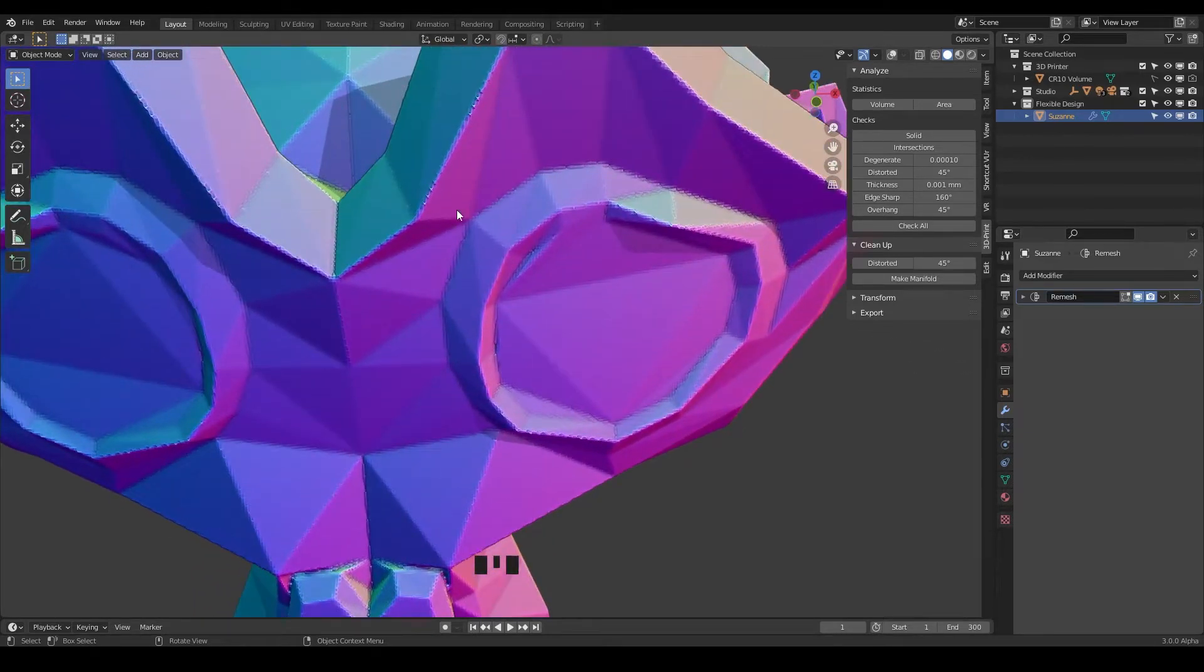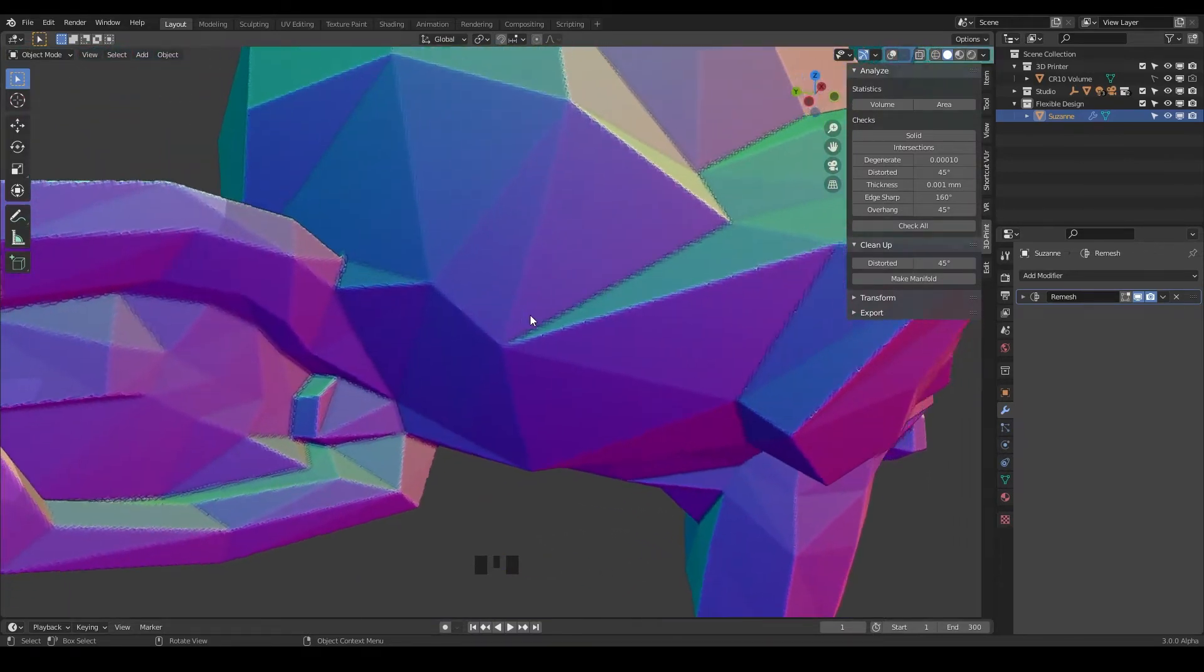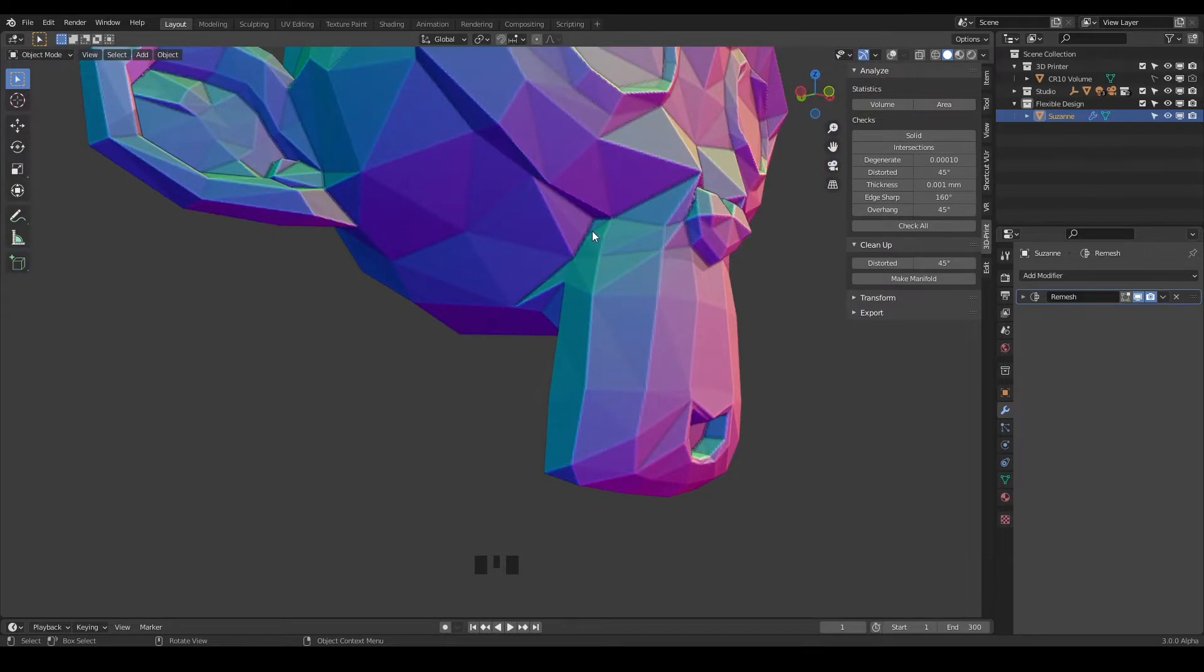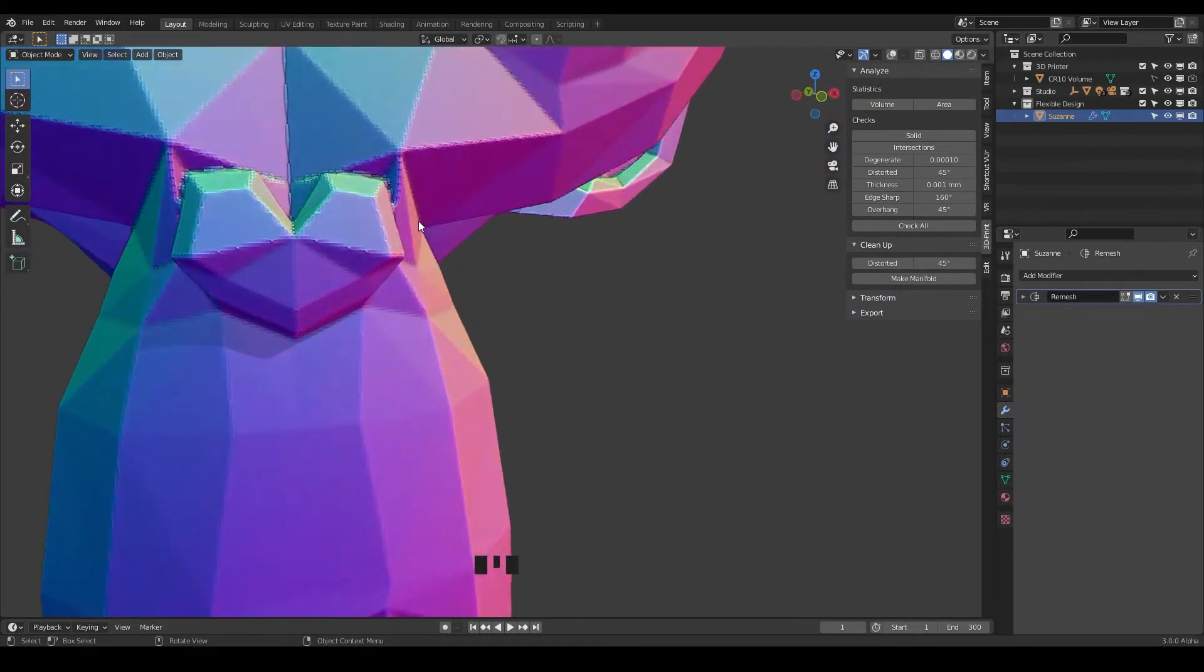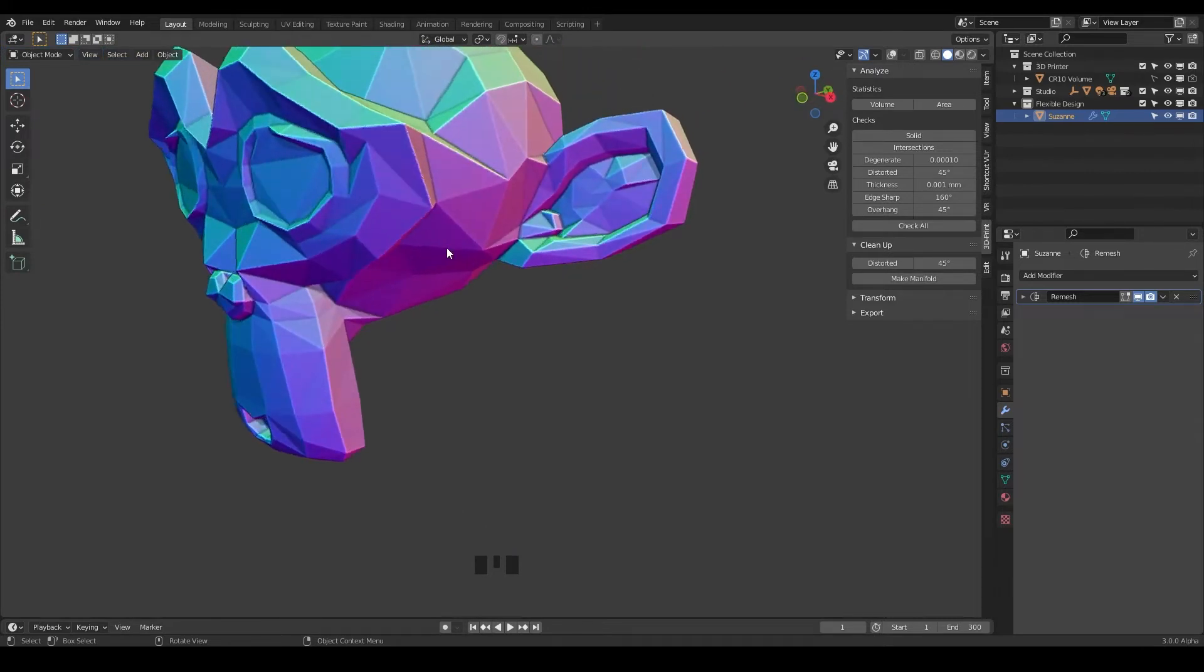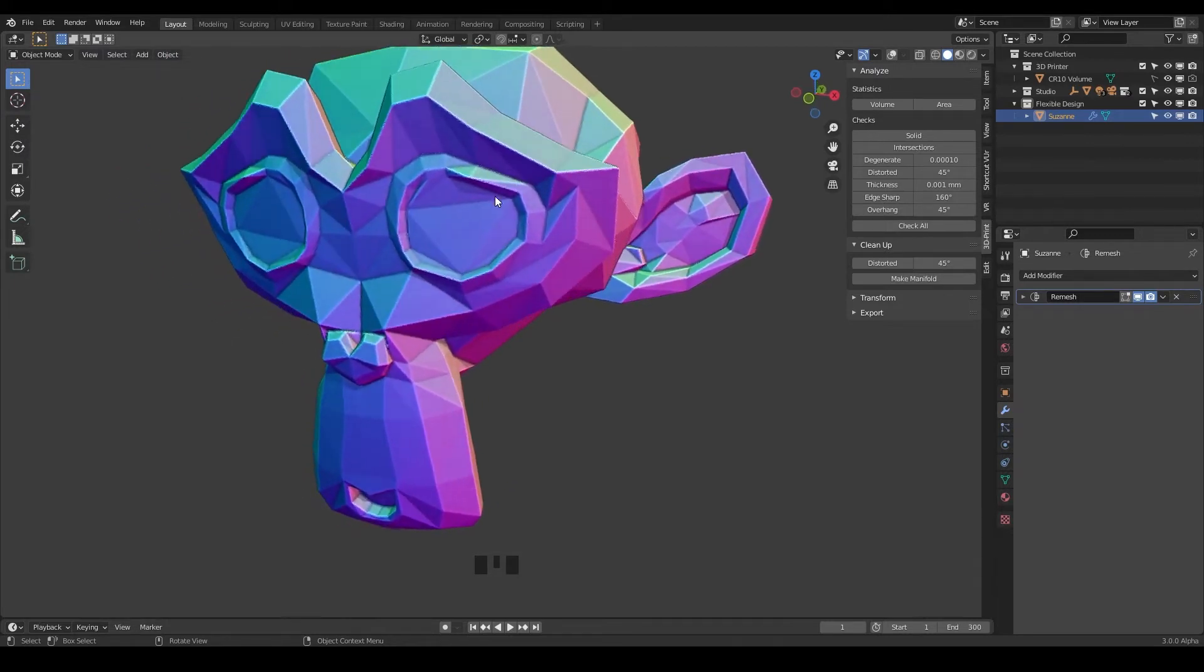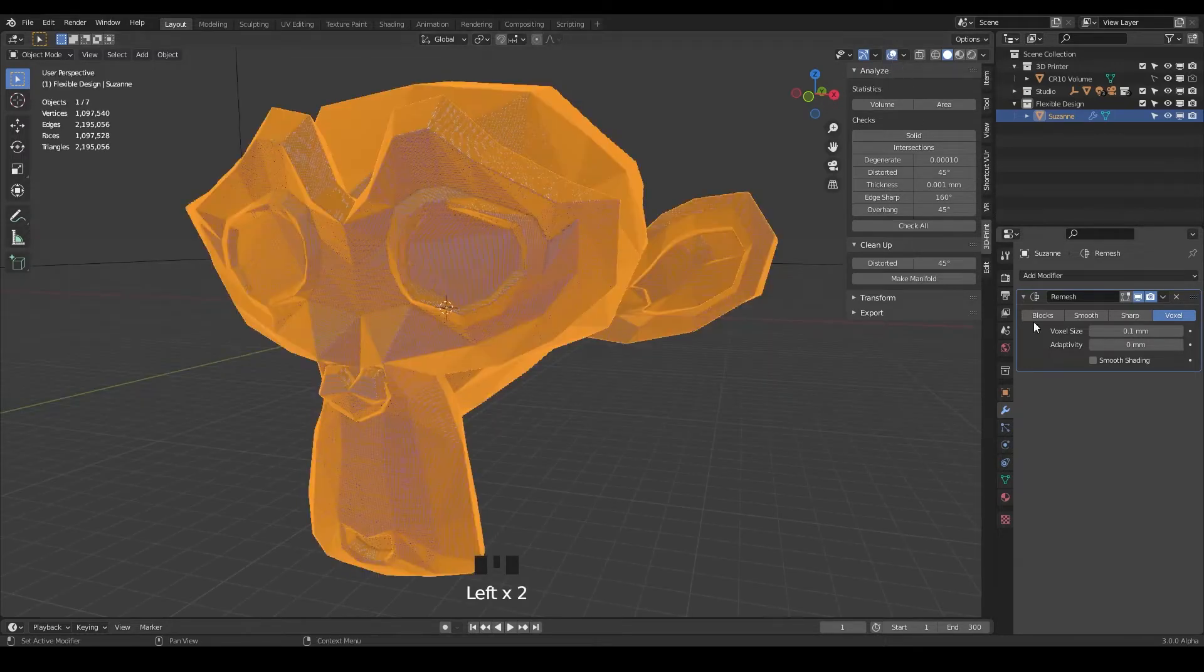And it kind of just welds everything together and makes this nice little look. I just like the melting of everything, all the booleans and everything just kind of get melted together and I just think it's so satisfying. So that is the remesh modifier.